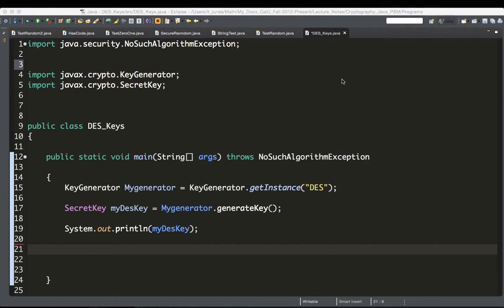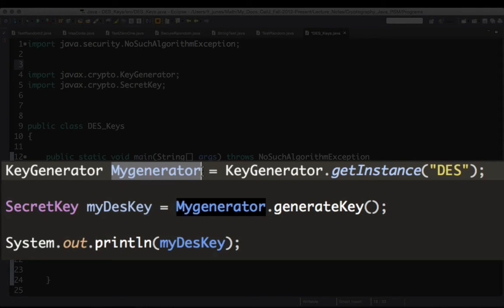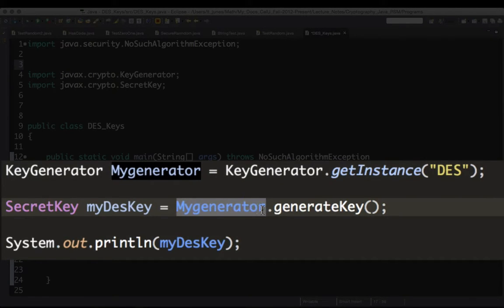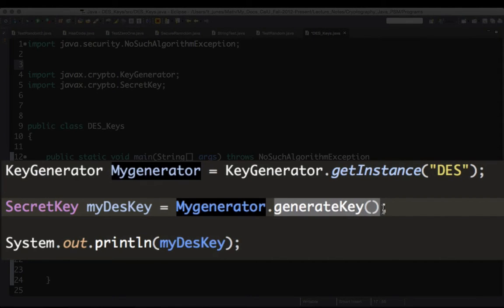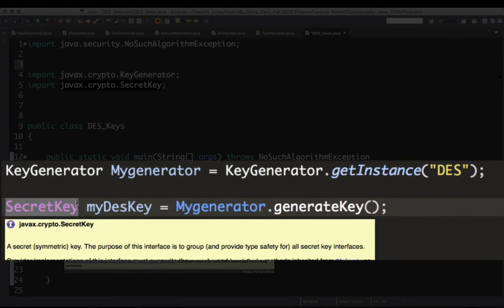Hello and welcome. In the previous video we were looking at how to create DSA keys using KeyGenerator in Java. This is the same code from the previous video — I have an object called myKeyGenerator which generates DSA keys randomly. What you do is take this object, call generateKey on it, and put the result in a variable — I'll call it myDSAKey.